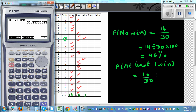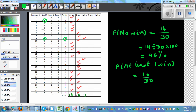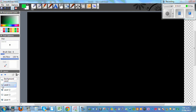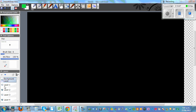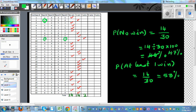Rounding appropriately: 47 percent plus 53 percent equals 100 percent. Comparing to our theoretical probability — theoretically, the probability of no win was 48 percent and the probability of at least one free ice block was 52 percent. The simulation results of 47 percent and 53 percent are very close to the theoretical values, confirming the model.